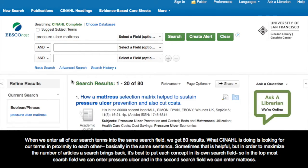When we enter all of our search terms into the same search field, we get 80 results. What CINAHL is doing is looking for our terms in proximity to each other, basically in the same sentence. Sometimes that's helpful, but in order to maximize the number of articles the search brings back, it's best to put each concept in its own search field.